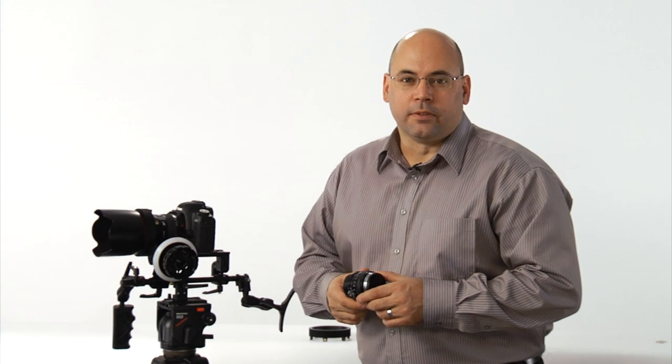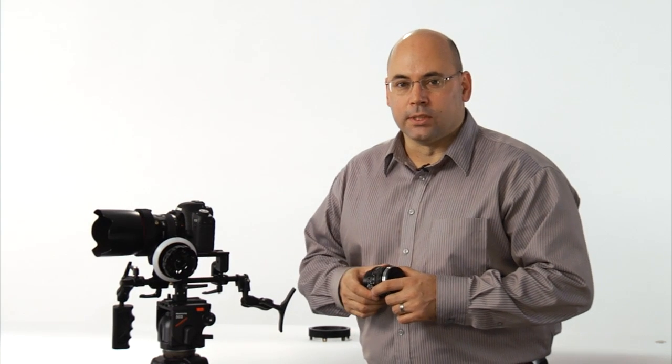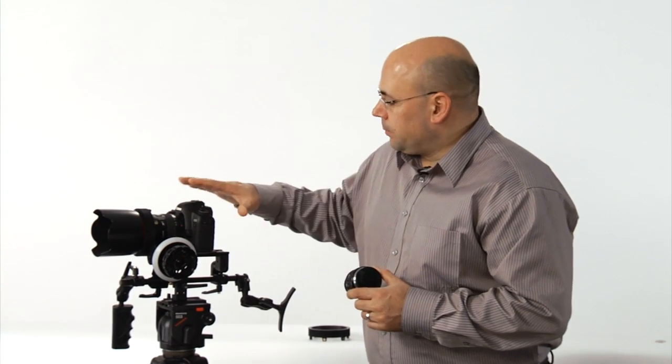Hey everybody, it's Dennis Wood from Cinevate here once again for another compelling episode in Cinevate's Video University. Today we're going to talk about one of the devices that we've designed to help you with focusing.